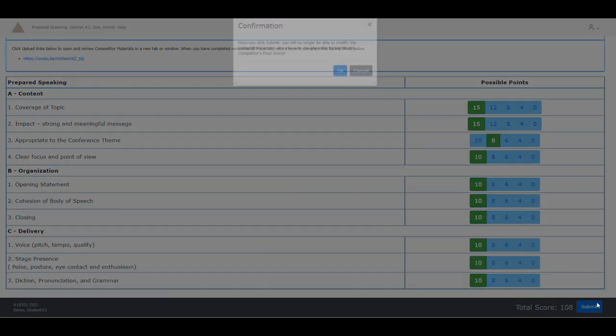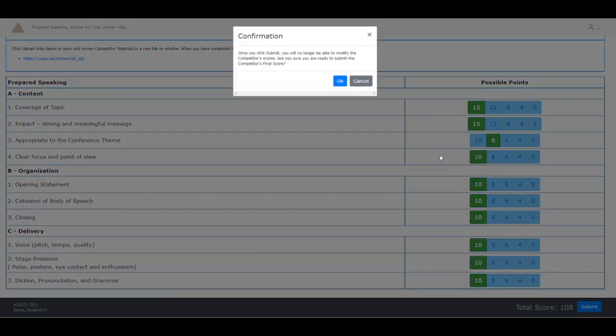Once you have submitted this rating sheet, you will not be able to go back to make any changes to the score. So once you are ready to proceed, click OK.